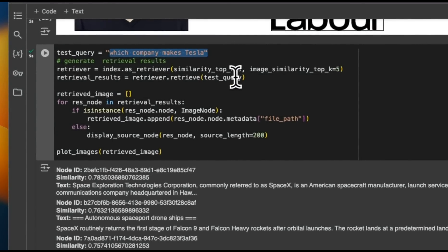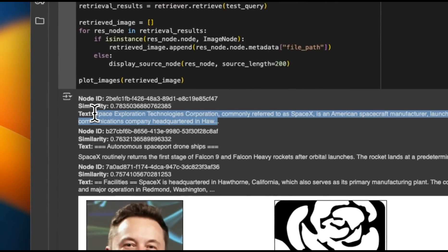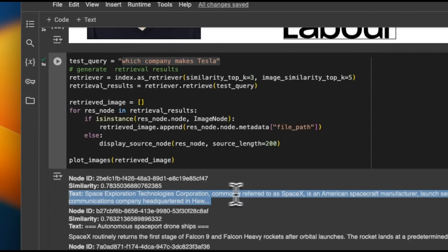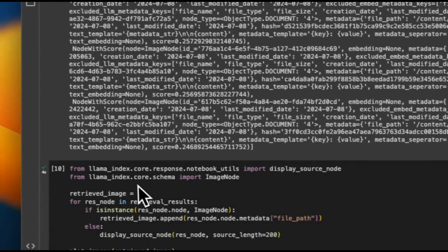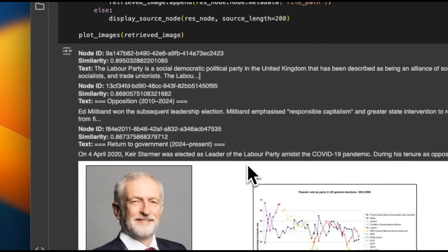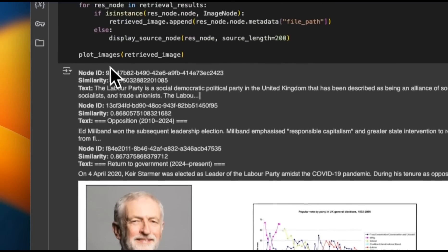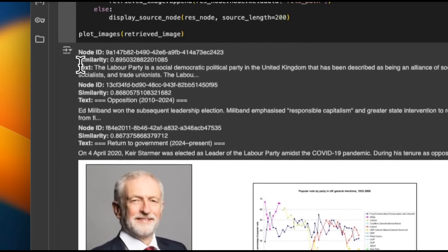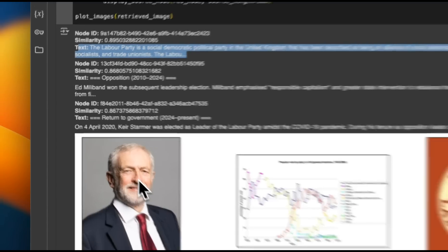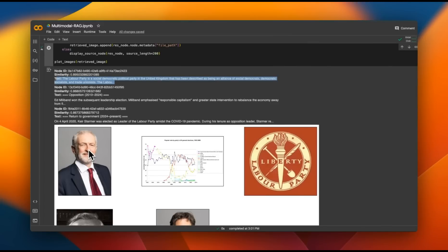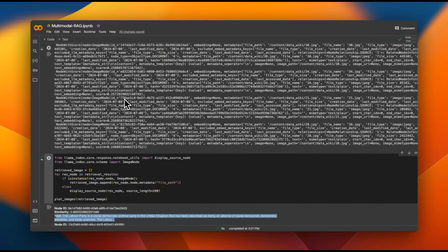When querying 'Which company makes Tesla?', there's no dedicated Tesla article, but the SpaceX article contains some Tesla-related information. It retrieved relevant text chunks about SpaceX business and even an image of Elon Musk from that article. To build a complete end-to-end RAG system, we'd need an additional step to combine retrieved image and text chunks to generate a final response. Subsequent videos will cover the full end-to-end system and more advanced solutions — make sure to subscribe so you don't miss them.